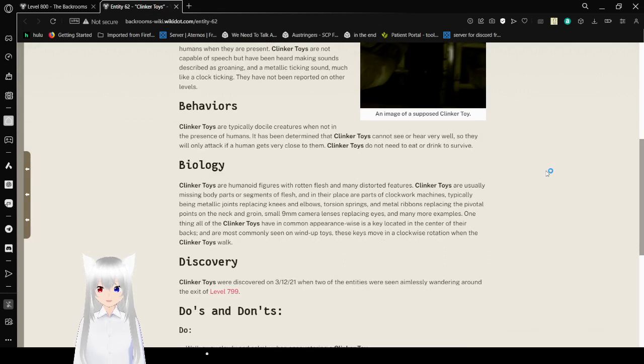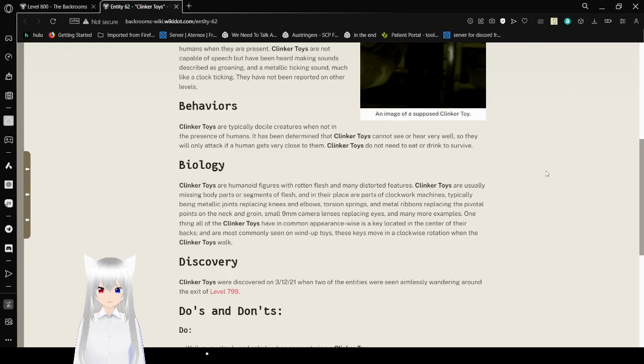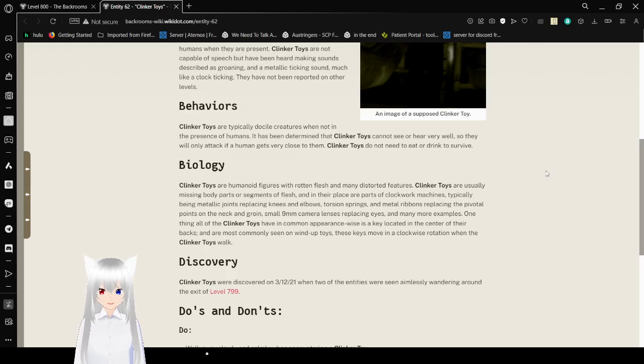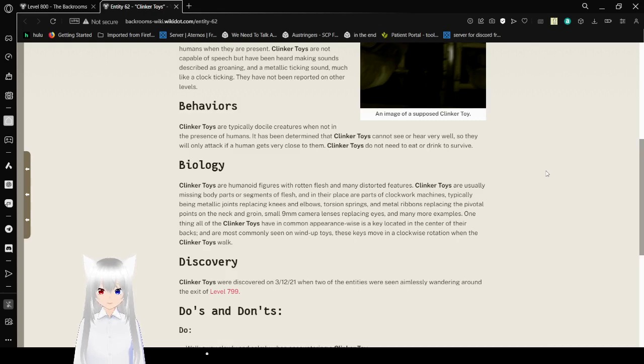Behaviors: Clinker Toys are typically docile creatures but not in the presence of humans. It has been determined that Clinker Toys cannot see or hear very well, so they will only attack if a human gets very close to them. Clinker Toys do not need to eat or drink to survive.